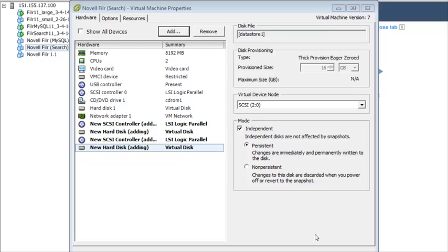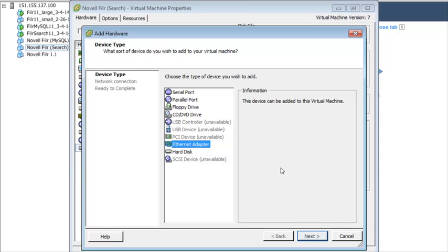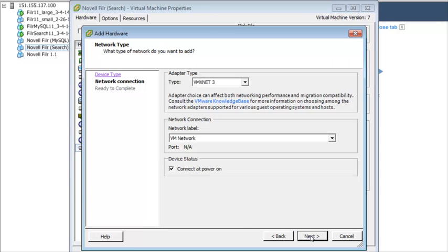If you have multiple networks associated with the Filer installation, you can configure an additional network interface controller. For example, if your search index and database are on a separate network from the main Filer appliance, you can configure an additional network interface controller for the second network. You do this by clicking Add on the Hardware tab, then adding an Ethernet adapter. In the Network Label field, select your second network from the drop-down list.